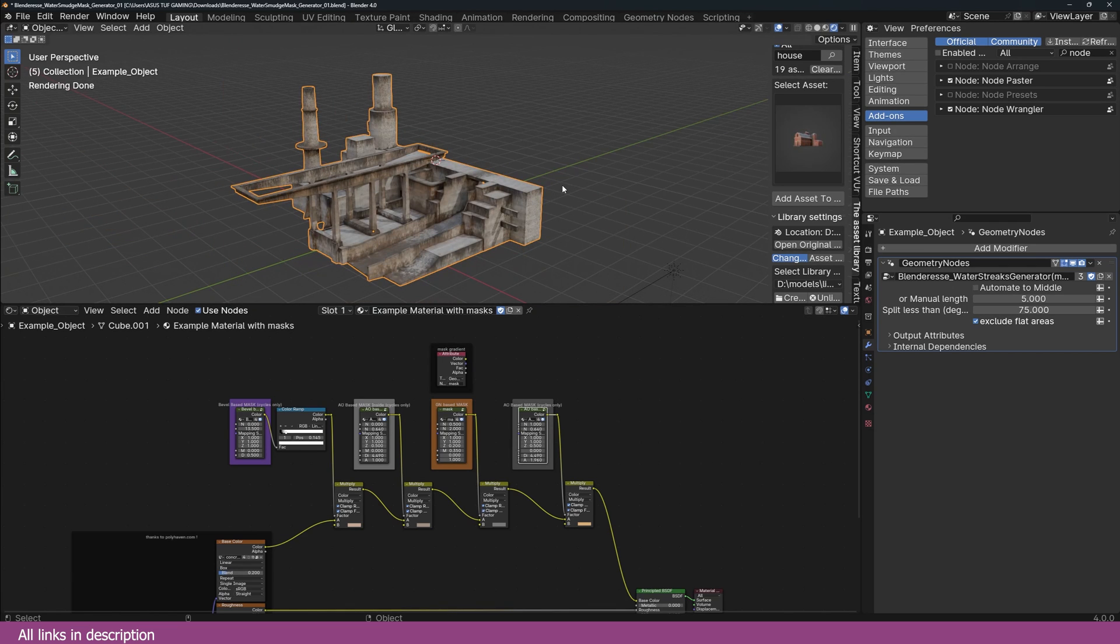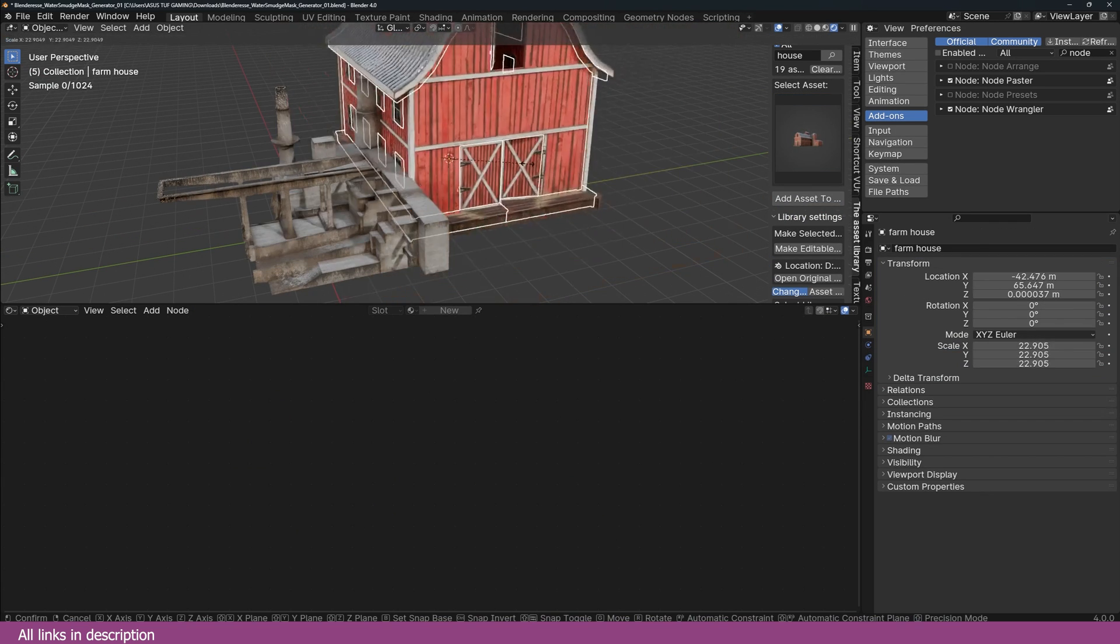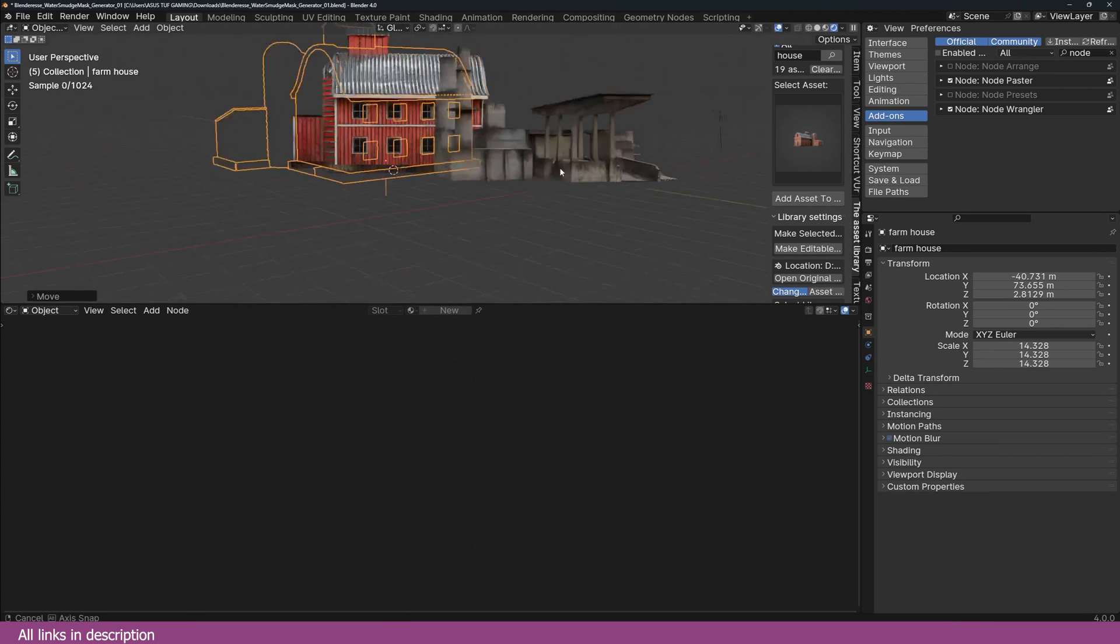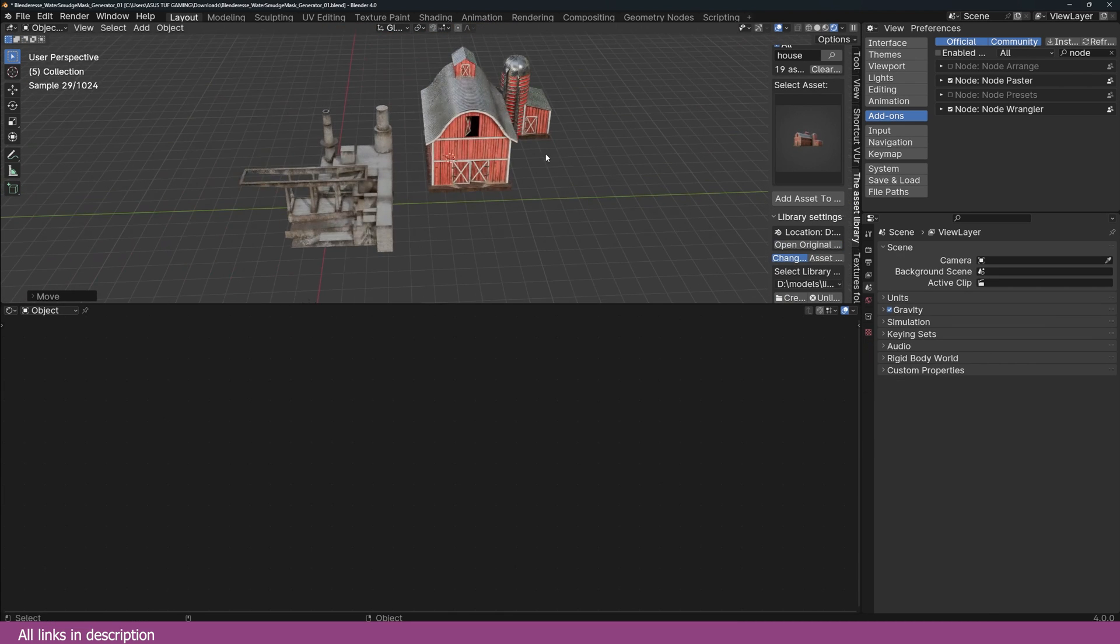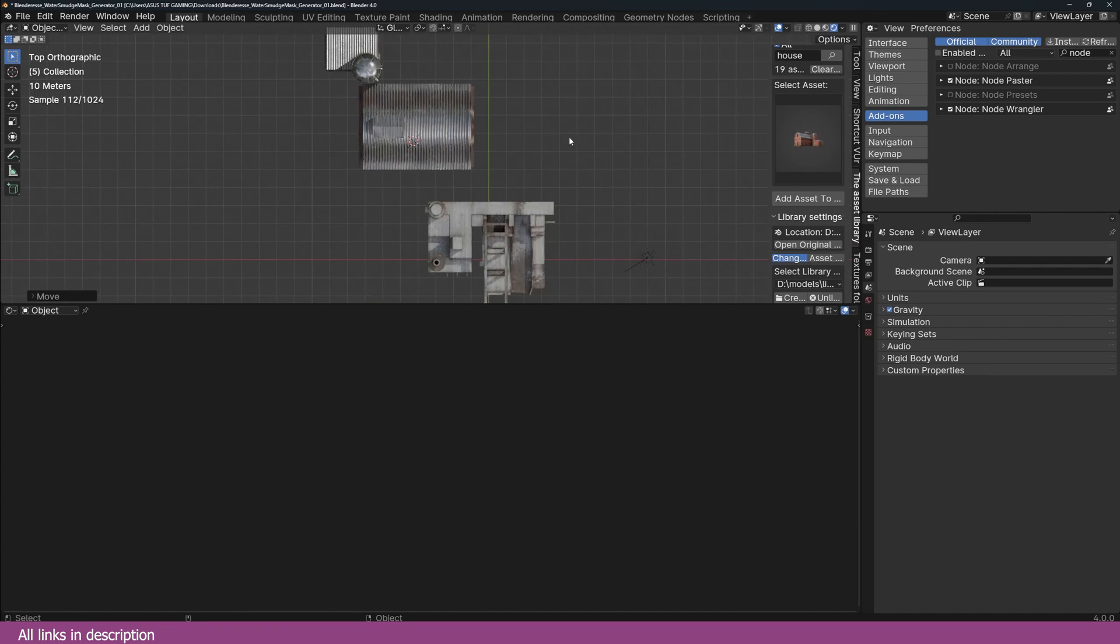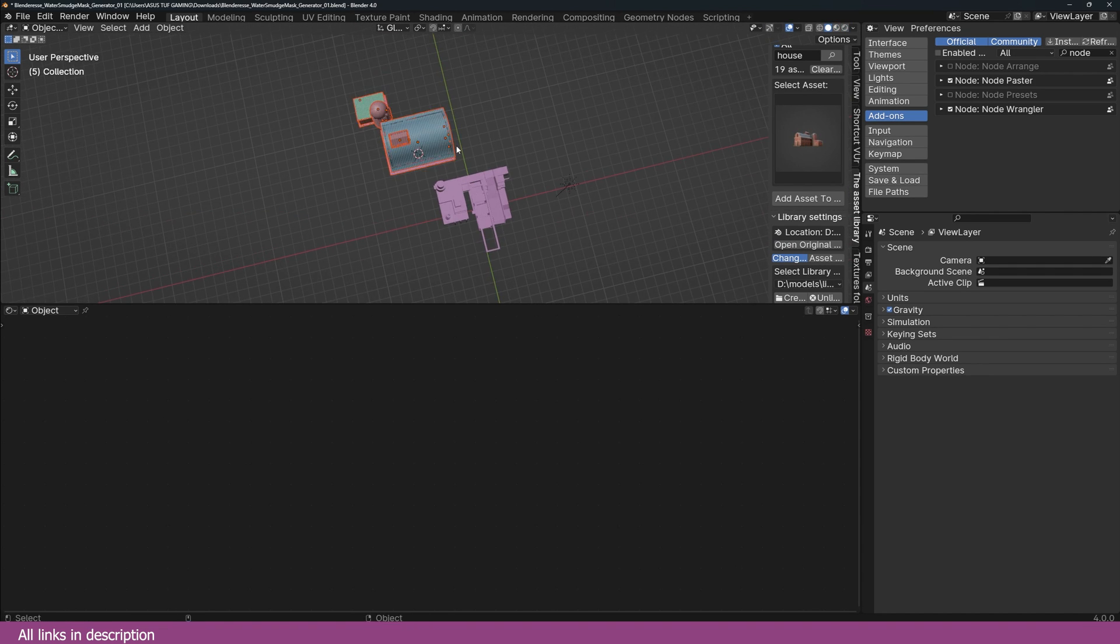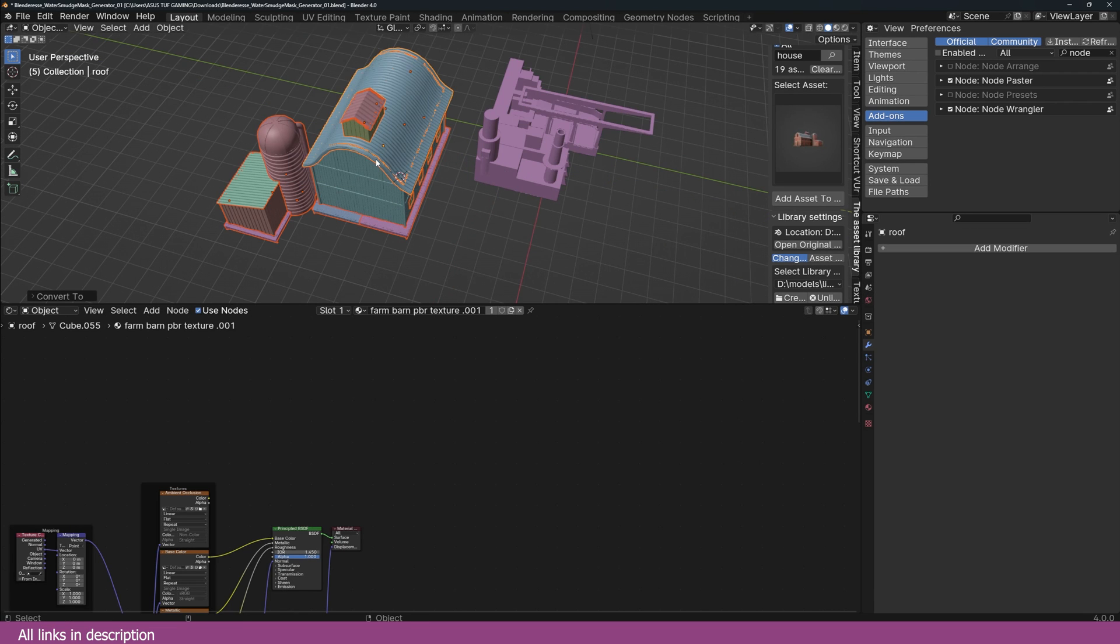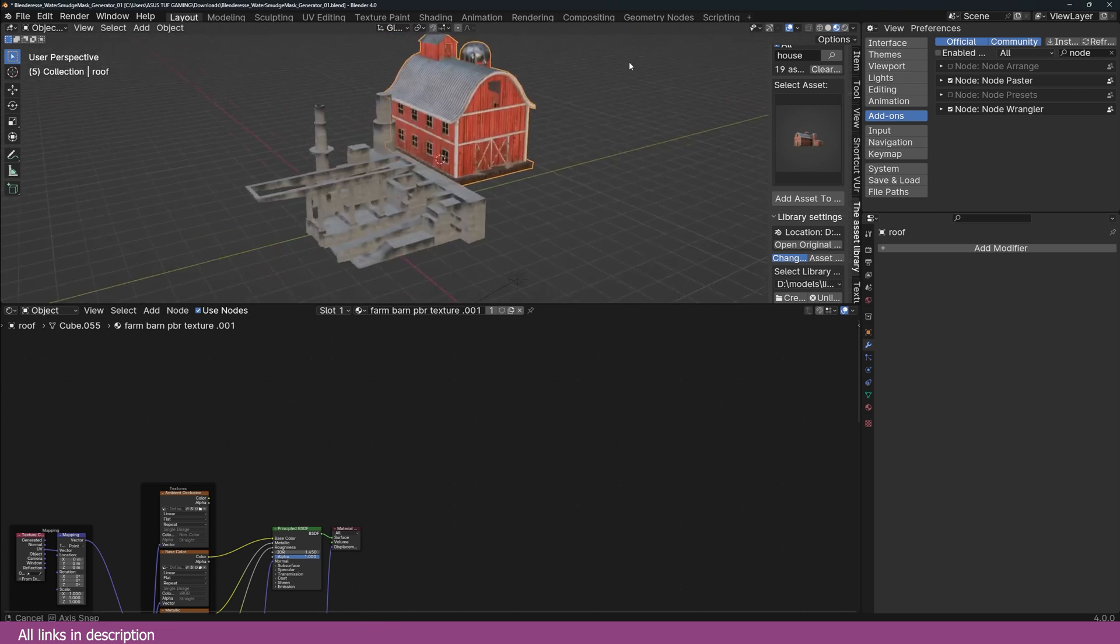I have this house here, I'm adding this in using my asset library. It comes in as a linked object, I'm just going to make it editable. To make things simple, I'm also going to turn this into a single object. You can see there are multiple objects. Let me first apply visual geometry and then Ctrl+J to have one single object like this.